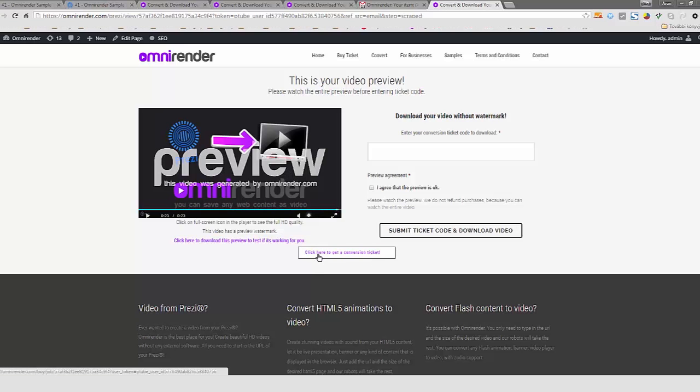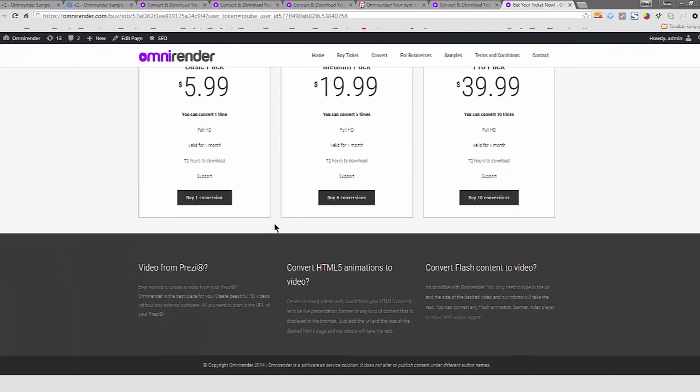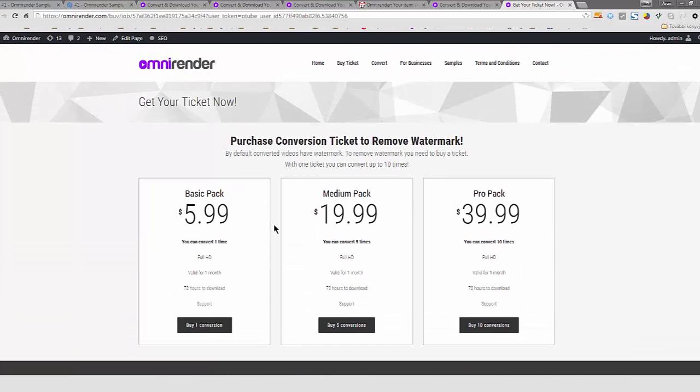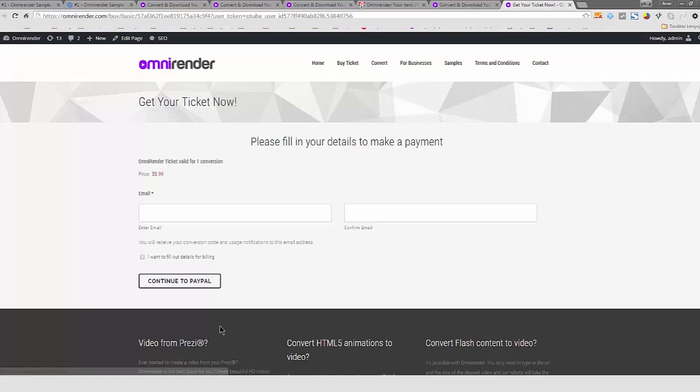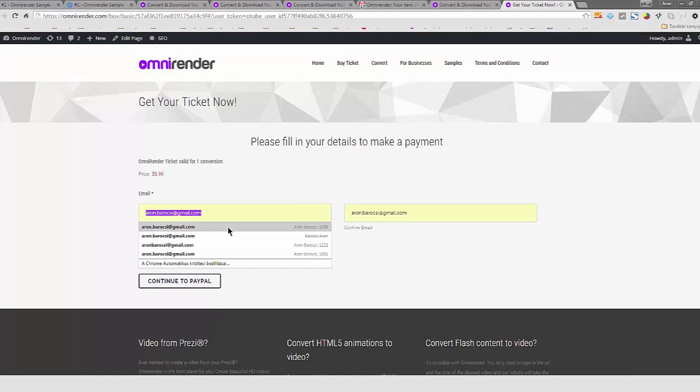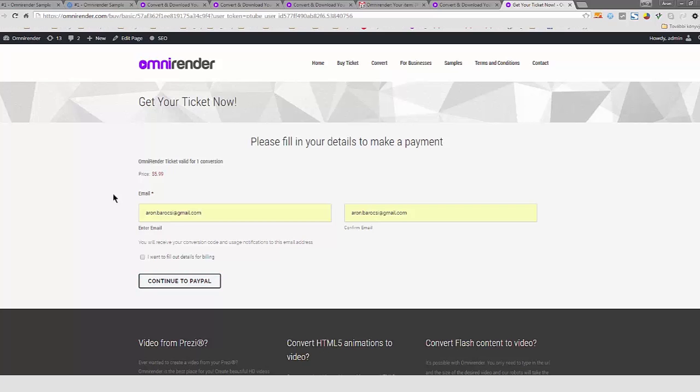Which is the procedure of like you just click on the button and you buy the conversion ticket. You can buy it by filling out your email and you can fill out your details for billing. But then you continue to PayPal where you can pay with your PayPal account or with your credit card as well.